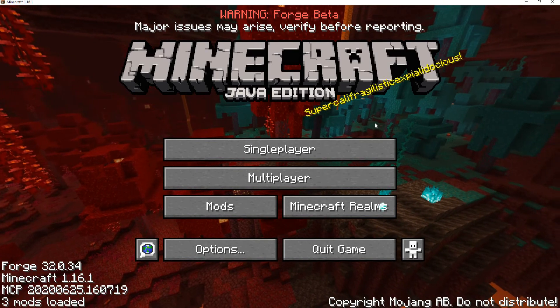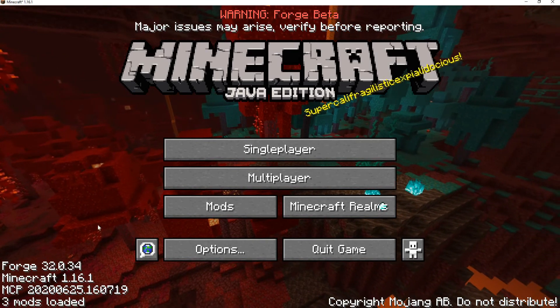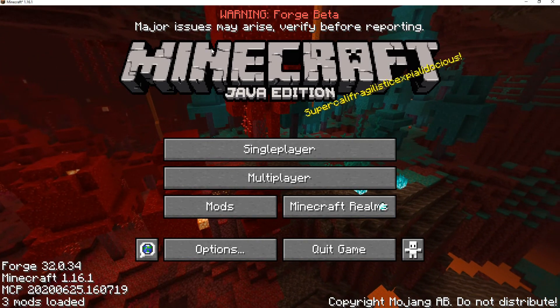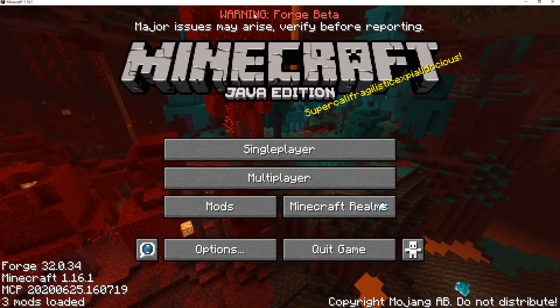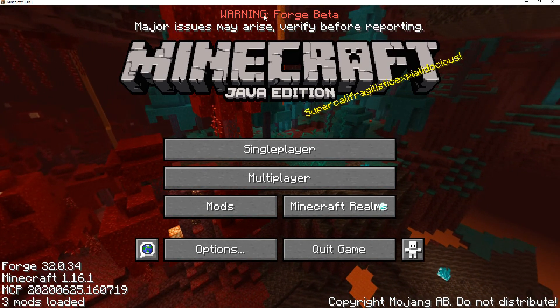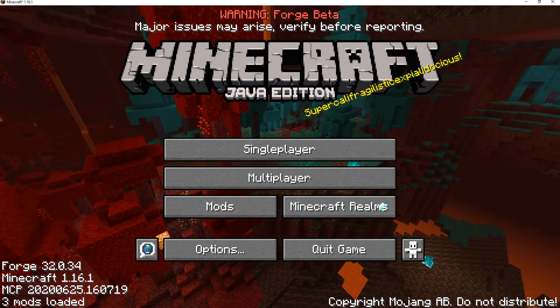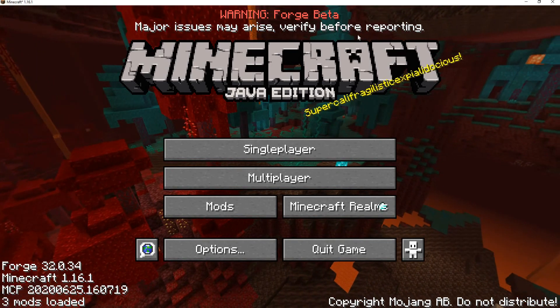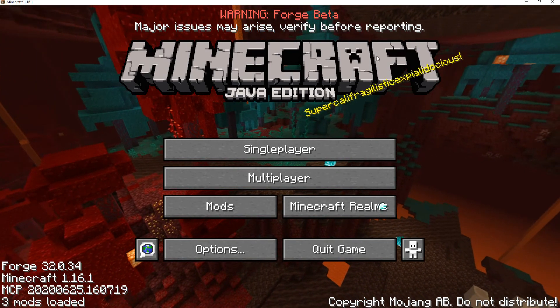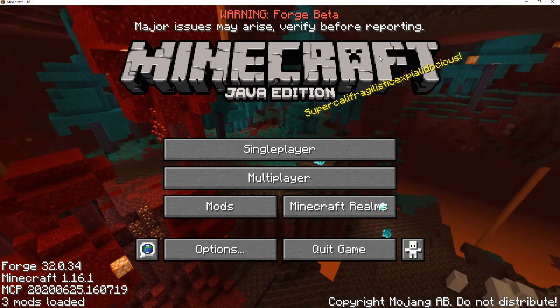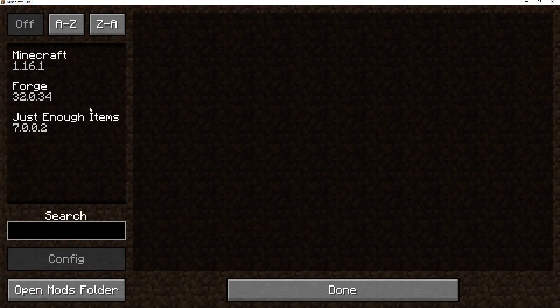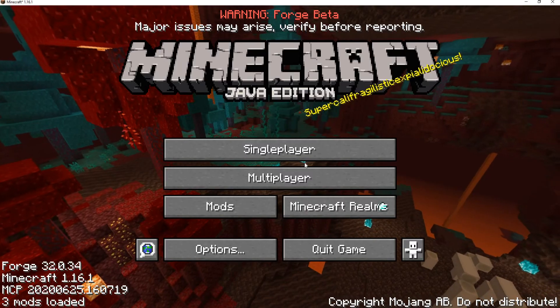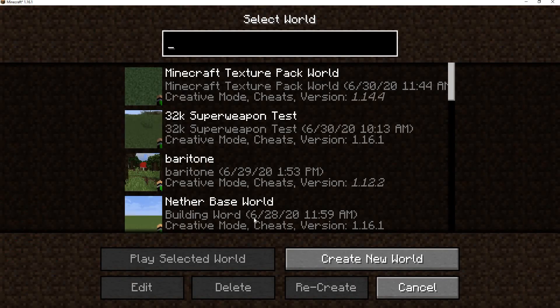Now that we're in the game, as you can see we have some new stuff on the side. We have Forge and also we have this warning. This usually does not appear, but since it is a brand new Forge it'll say Forge beta, major issues may arise, verify before recording. So if there are some issues, it's probably not your fault. It's just that the Forge is very new.